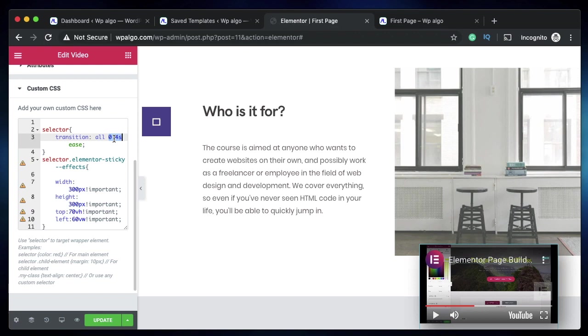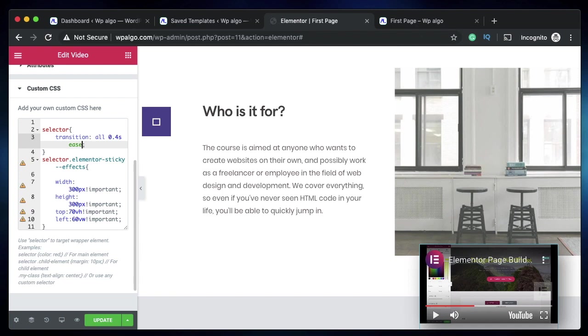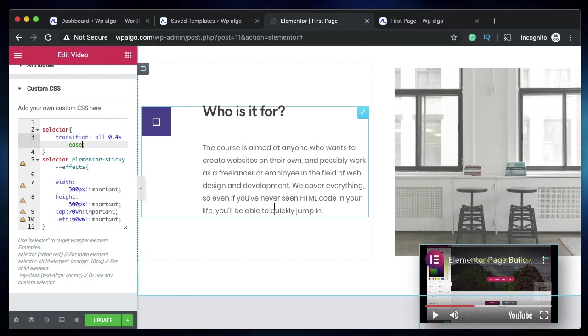You can change this to any value you want. This will become the duration of your transition. You can say ease, ease-in, ease-out, and other values. I'll leave a link to CSS transitions documentation as well. You can also add a transition delay after this—maybe add one second delay or whatever. Now let's see how that would look like.